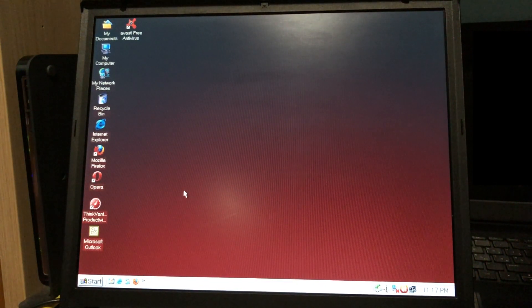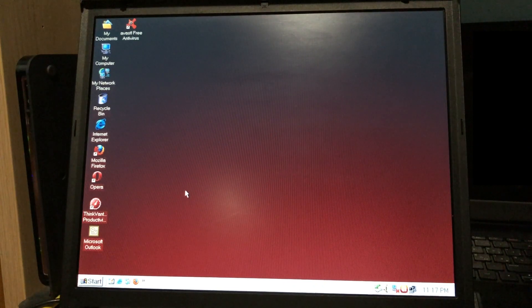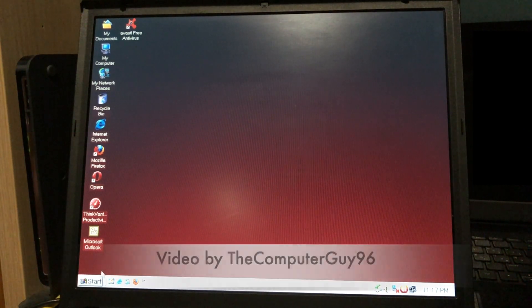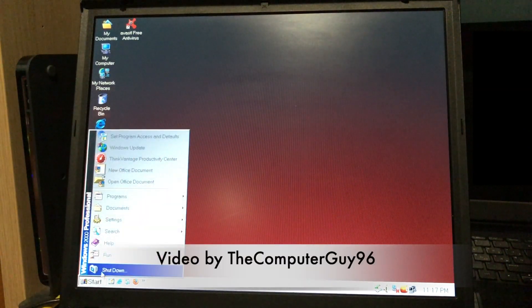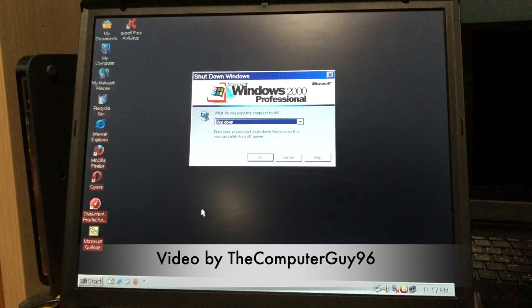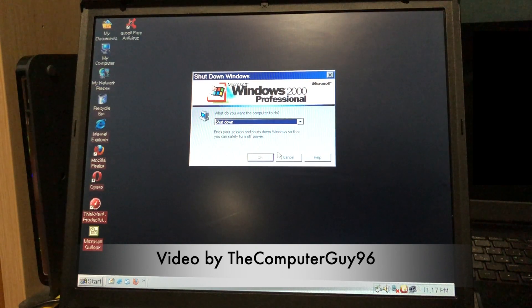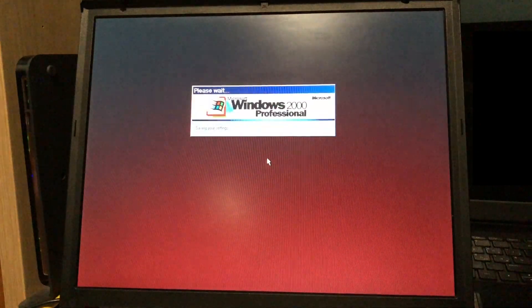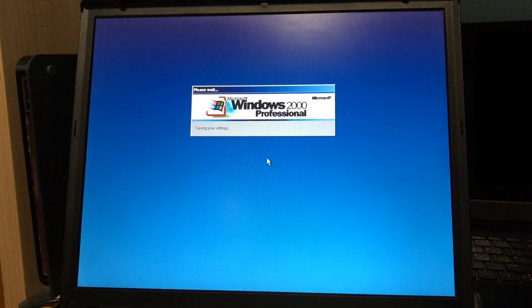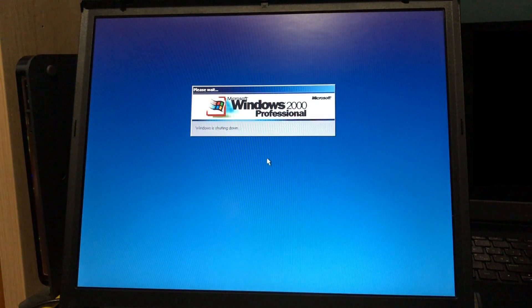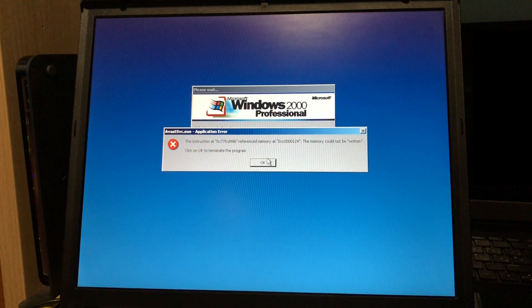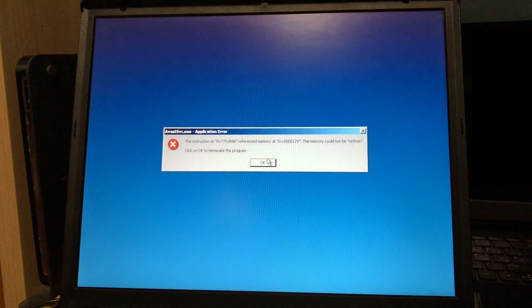Thank you for watching. And by the way, that log off sound is disabled by default. I had to enable it in the settings. And wait, there's an error. Avast service.exe. But it shut down anyway.